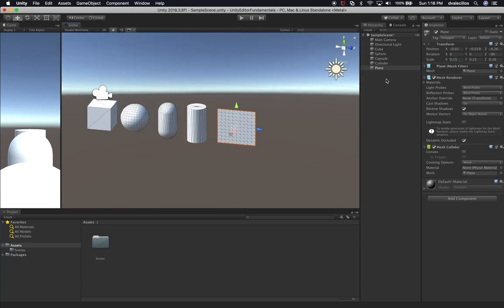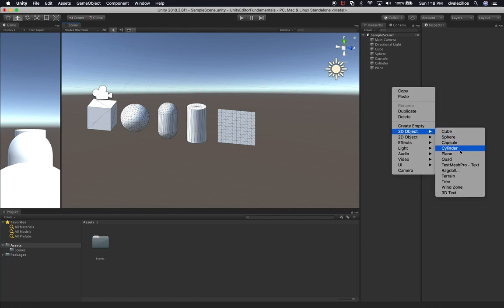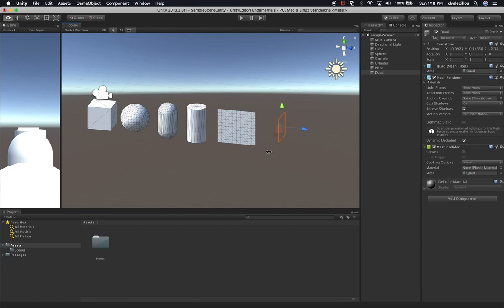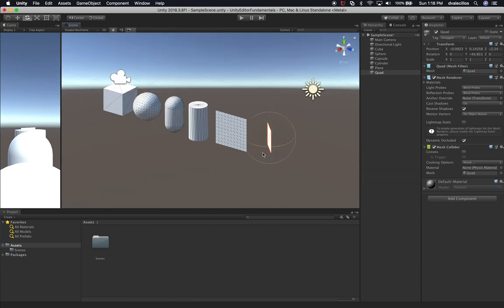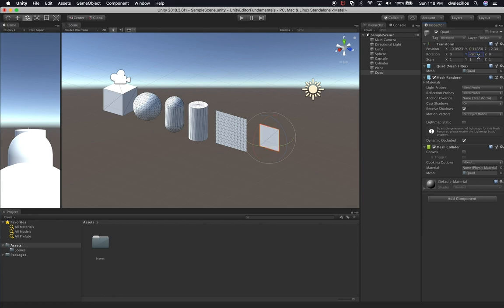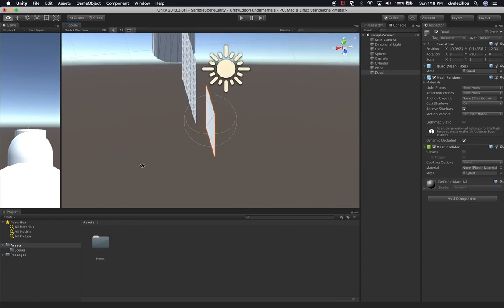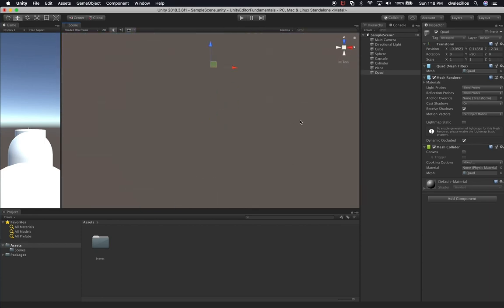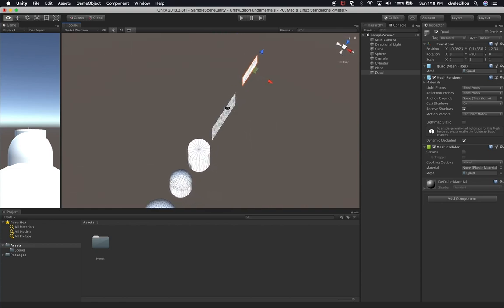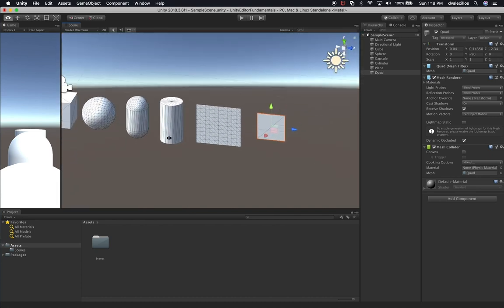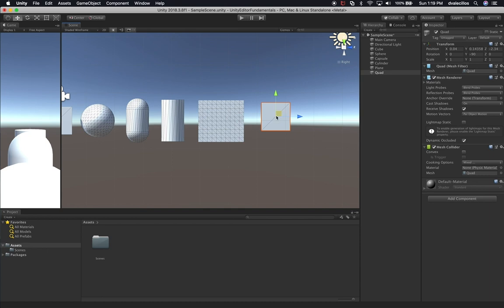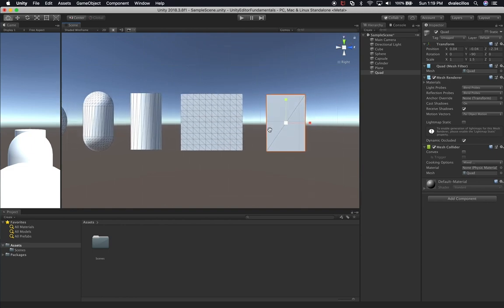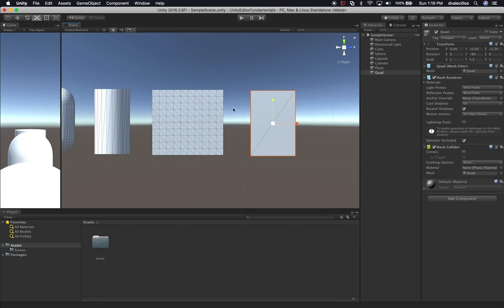Now we have all of those created. Let's create a quad by right-clicking on the hierarchy, going to 3D object, and selecting quad. We can rotate the quad — I can see I need to rotate on the Y axis. I'll set the rotation to negative 90 on Y, then press F to focus. I can drag to see the quad clearly. Honestly, I don't use the quad very often. The one I use most is the plane for floors I'm creating for games, especially when doing formations with shaders.